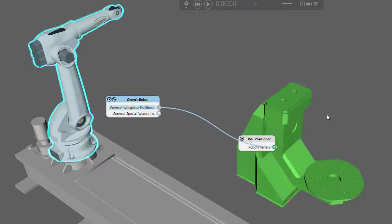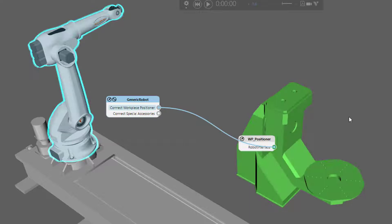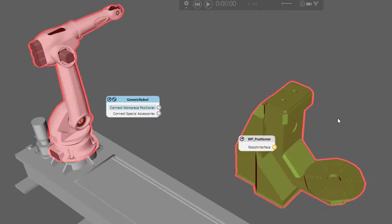Likewise, you can select the positioner again — so now they're connected — and you can click it, and now they're disconnected. Notice that when I was hovering over the positioner, the components were highlighted red; that indicates that I'm about to disconnect them.